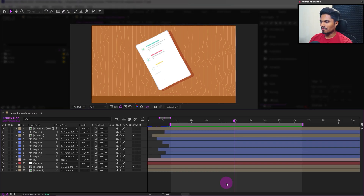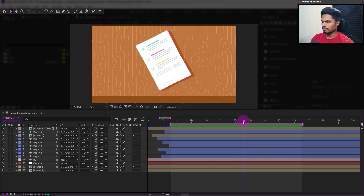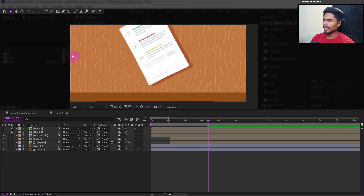We are in After Effects and will start from where we left off in lesson 16. Here we are inside the main composition and we will start the signature animation just after everything settles down and the entire infographics text is visible, from somewhere around here. First we will design the signature with the pen tool, so let's get inside frame number four, pick the pen tool, and design a shape of a signature.